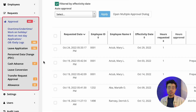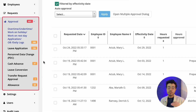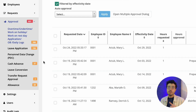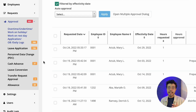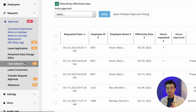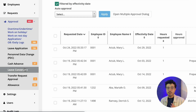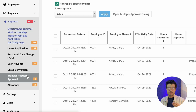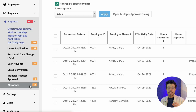Under approval is where you'll be able to approve all of your employees' requests. You can approve their overtime, under time, work on holiday, work on rest day, official business, and daily logs. You can also approve their leave application, personal data change, cash advance, leave conversion, transfer request approval, and allowance.